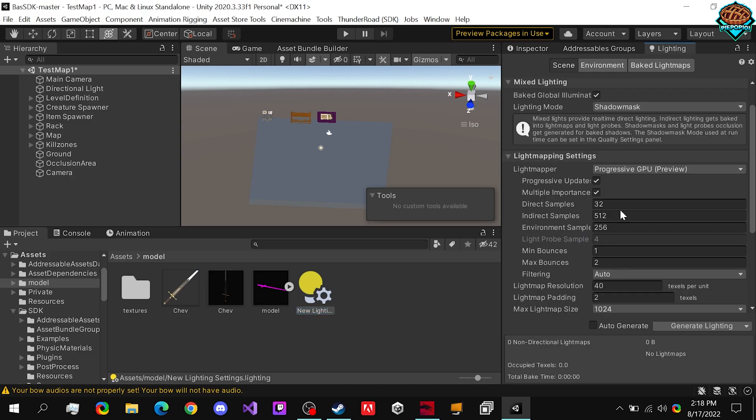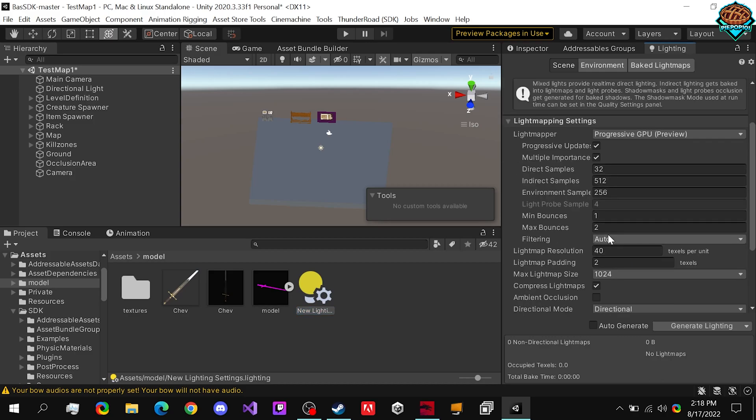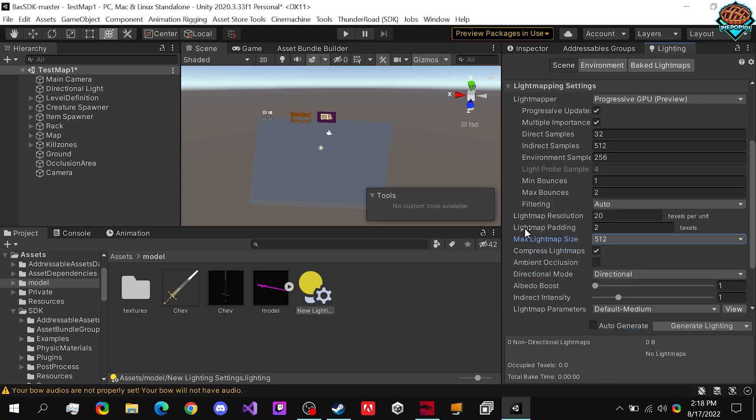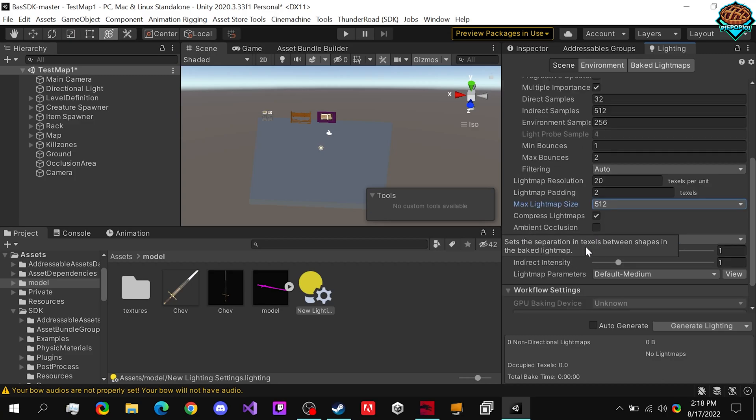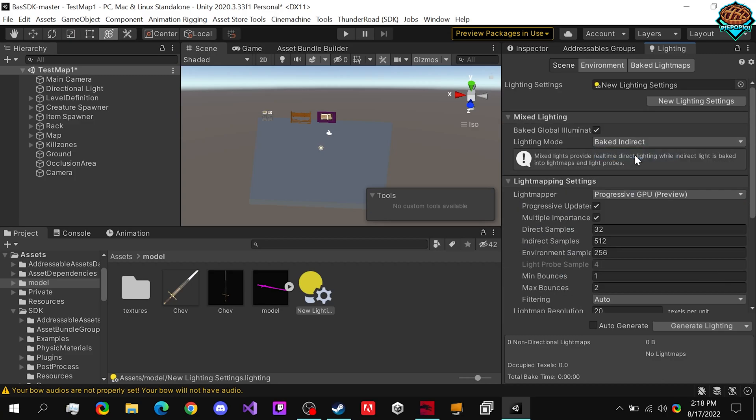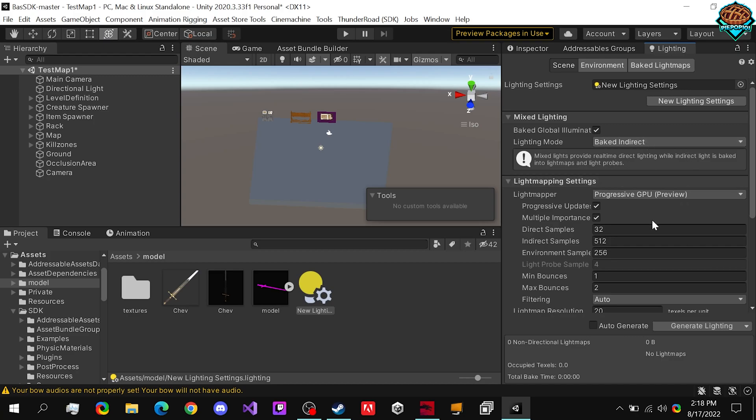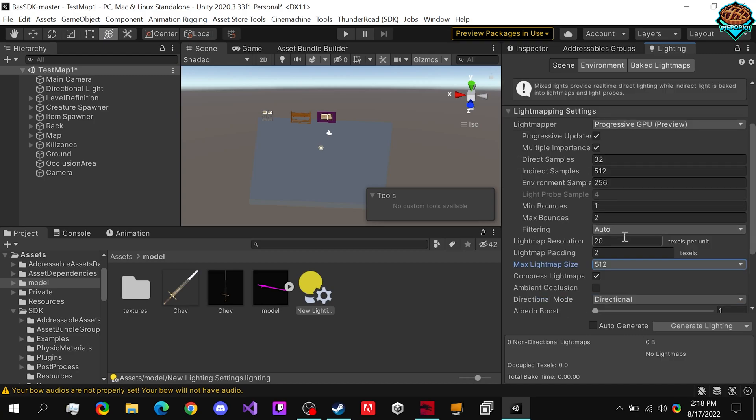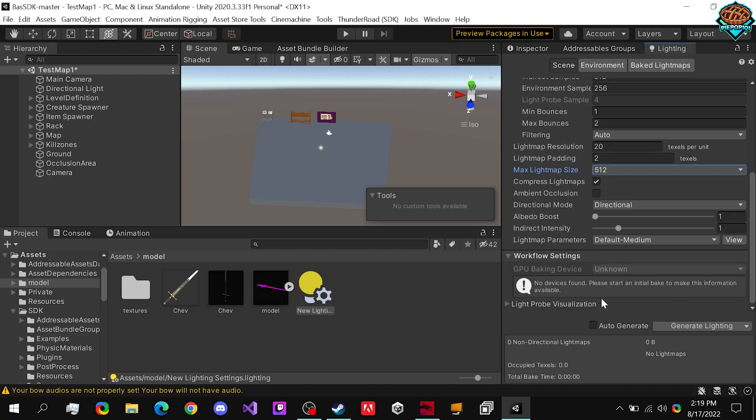So we press new lighting settings. I'm going to be using my GPU. And I think these are good so far. So why don't we set this to be 20, 512. Those look good. Baked indirect. So now we have baked indirect. We have 20 and 512.